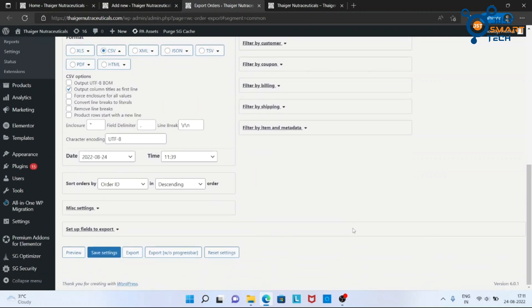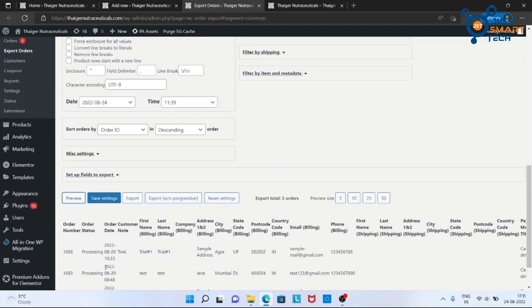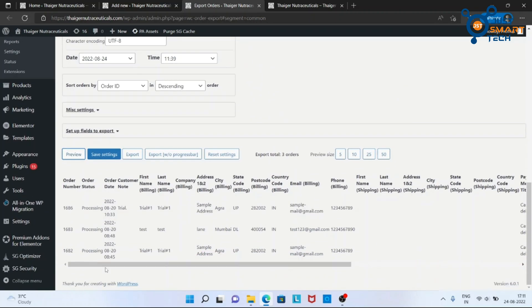After applying all the settings, you can preview your CSV file by clicking here. As you can see, this is the preview of our export file.